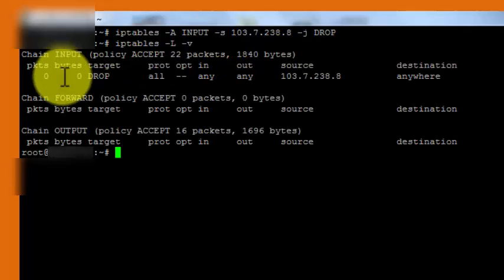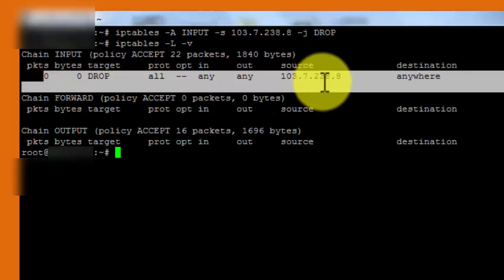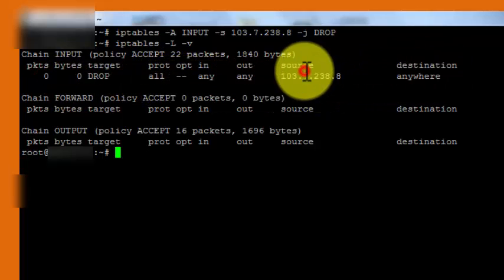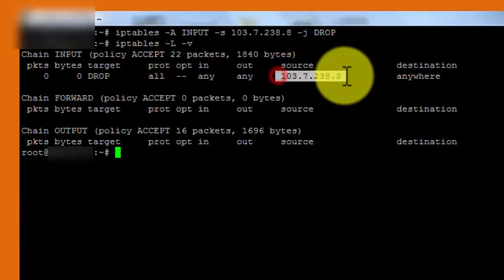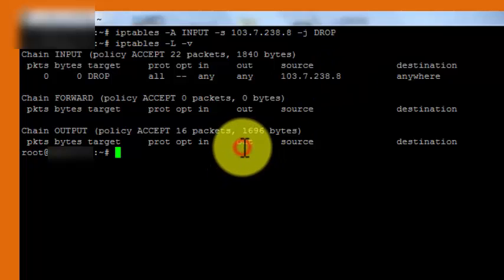Here we see the record has been added for the source IP 103.7.238.8. This is a trial IP. This was how we block an IP address in Ubuntu Server.